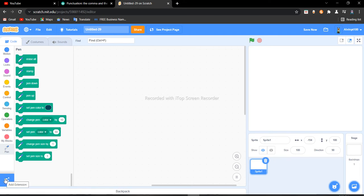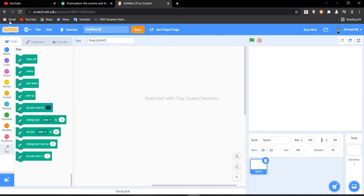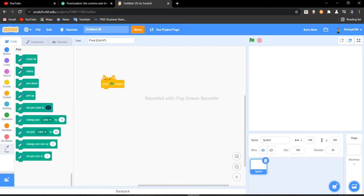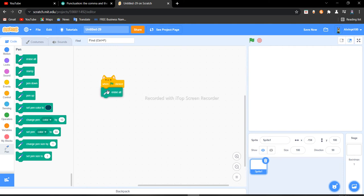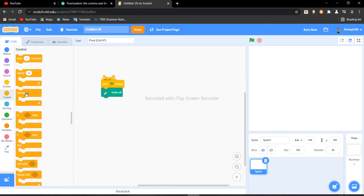You want to go to Add Extension and just click on Pen. I already have it. Now you want to go to when flag clicked - we always need that. Now I want to get erase all. Okay, now go to Control...